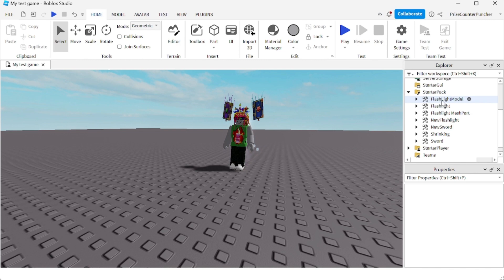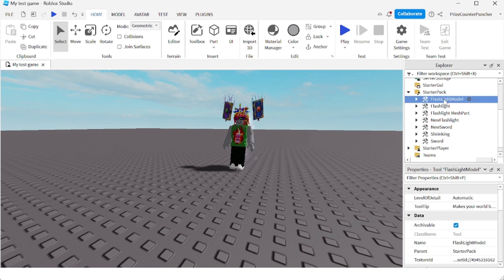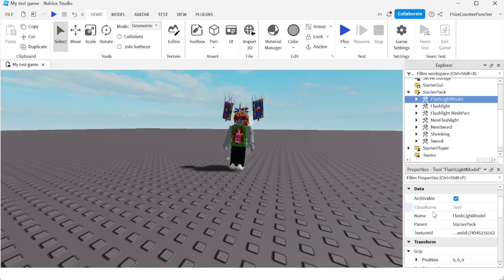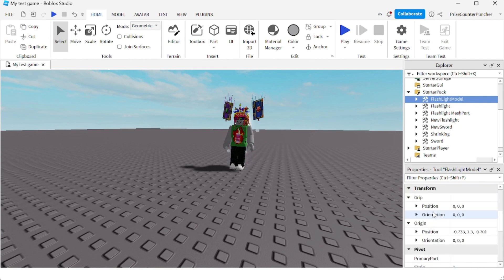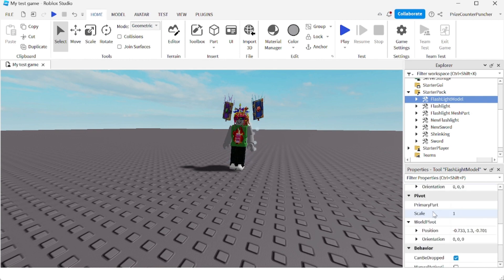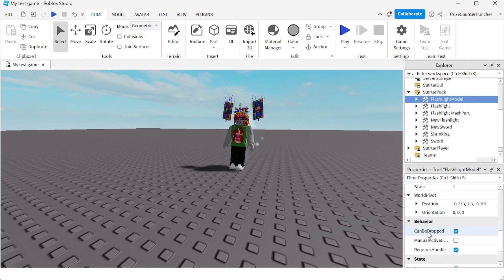I'm gonna select that model, I'm gonna select the tool, I'm gonna go to the properties window, and I'm gonna look for a property called 'Can Be Dropped.' And there it is. I'm gonna uncheck that box 'Can Be Dropped,' so now the tool can no longer be dropped.